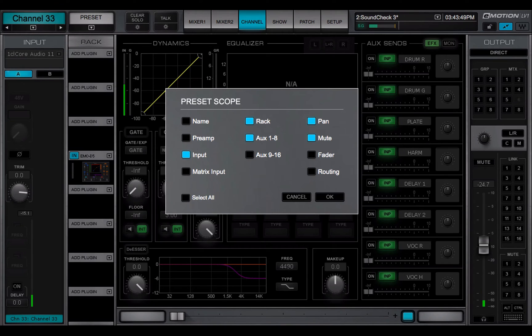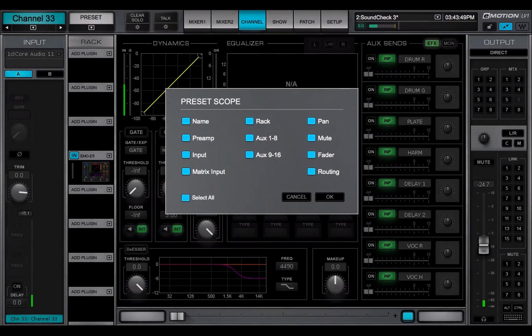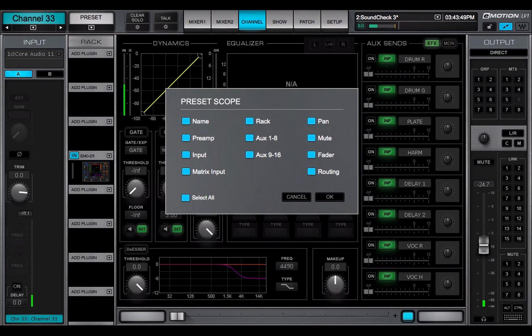Choose Select All to replace all channel settings, including the channel name.